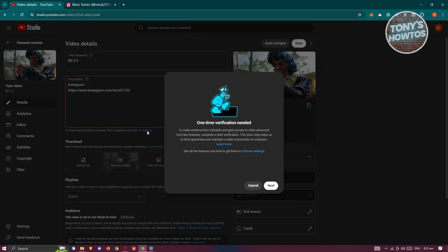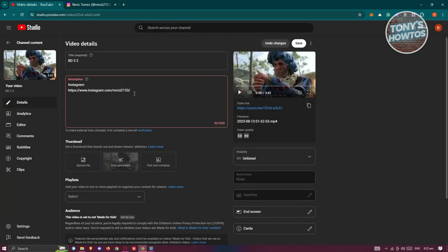Just follow the on-screen steps that you see here to verify yourself. But once you verify yourself, the links that you'll be adding into your description should now be clickable. Once you've added all the details required here and done the verification...